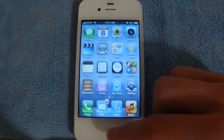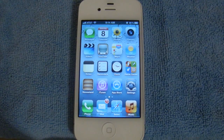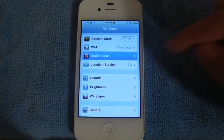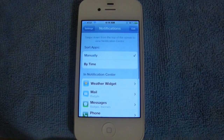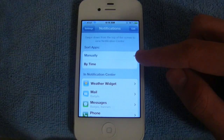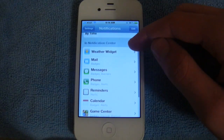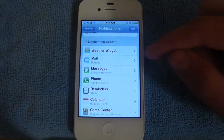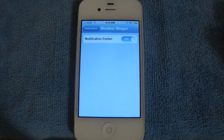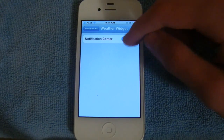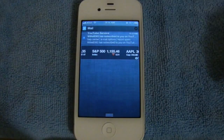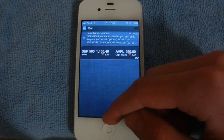So with Notification Center, there's a lot of customization. If you go into Settings and Notifications, you'll be able to sort apps manually or by time, and you'll have a lot of customization over each individual app. So for example, if I wanted to remove something from Notification Center, simply select it and turn it off. And you'll see that the weather widget is now gone.